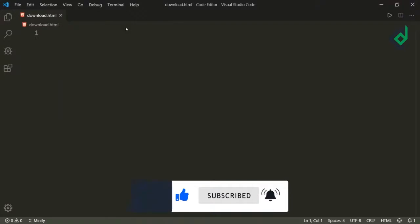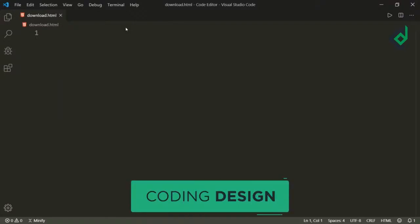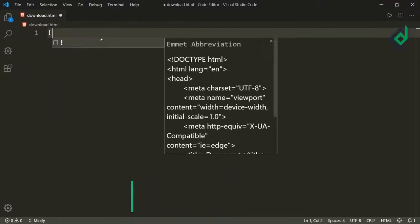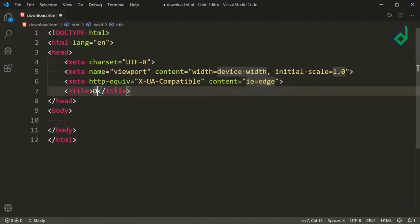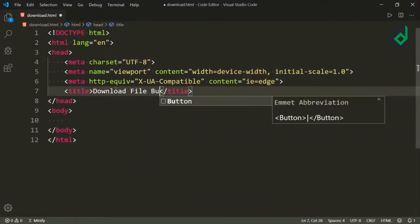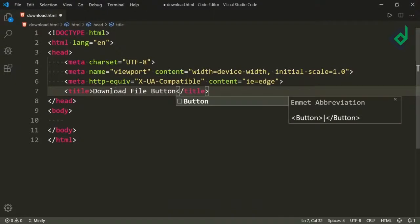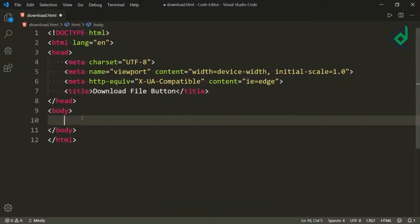I have already created the download.html file. Inside that file let's hit the exclamation sign and tap, then you'll get this basic HTML code. Now let's set the title. For the title I am giving 'Download File Button'. Now let's go inside the body tag and create an anchor tag.